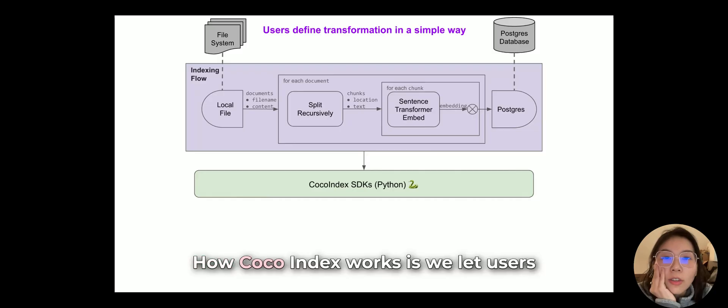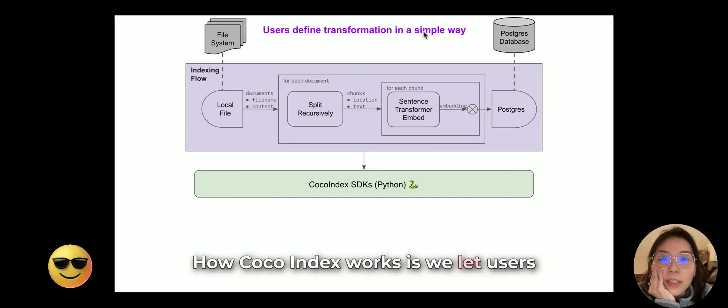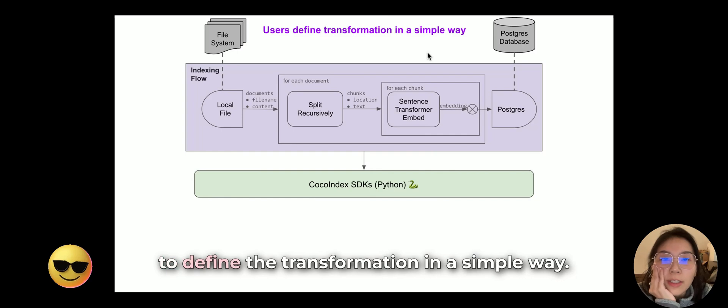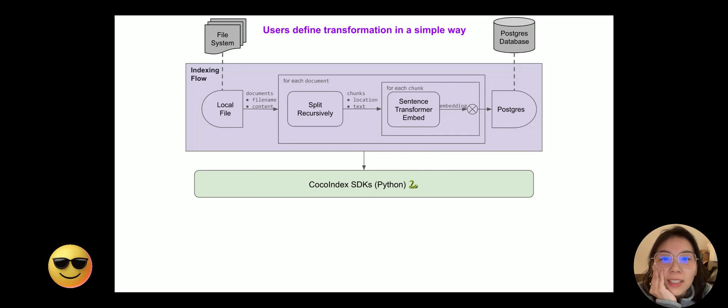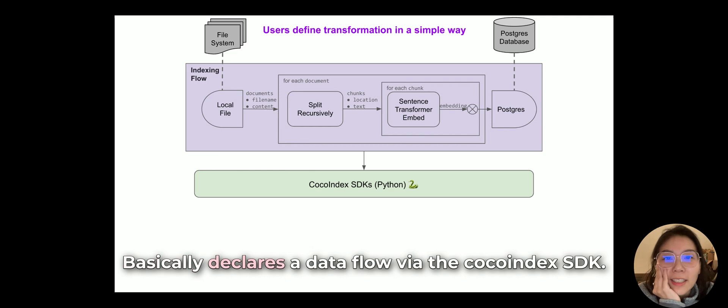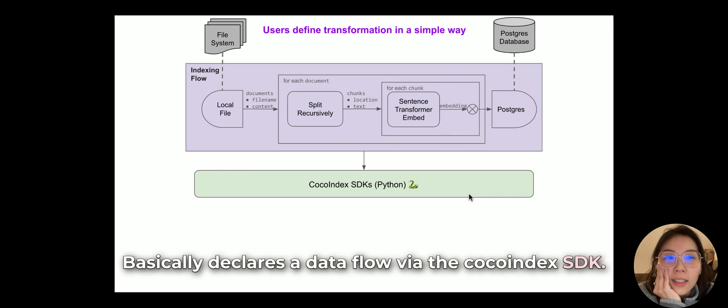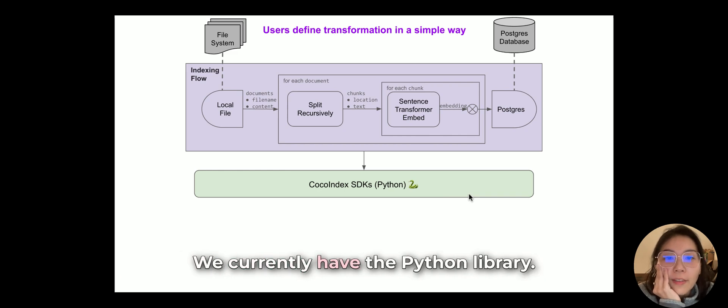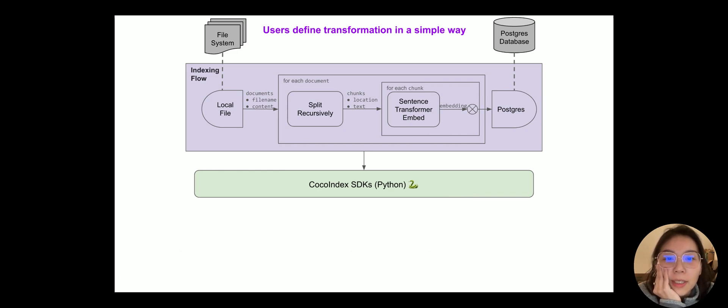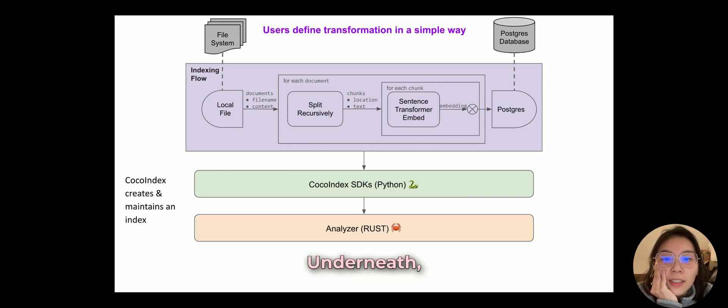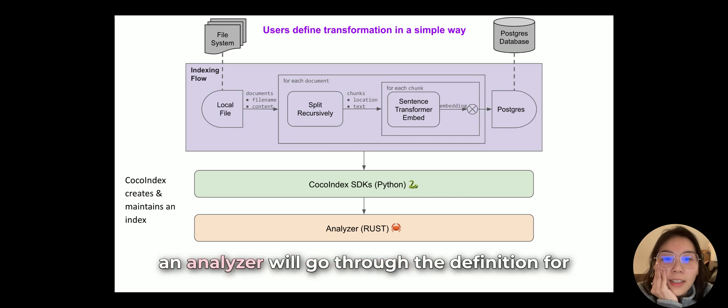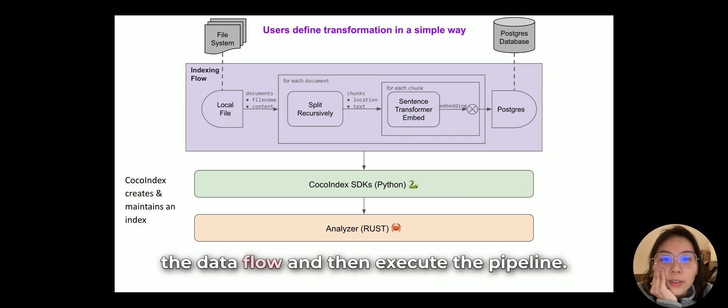How CocoIndex works is we let users define the transformation in a simple way. Basically declares a data flow via the CocoIndex SDK. We currently have the Python library. Underneath, an analyzer will go through the definition for the flow and then execute the pipeline.